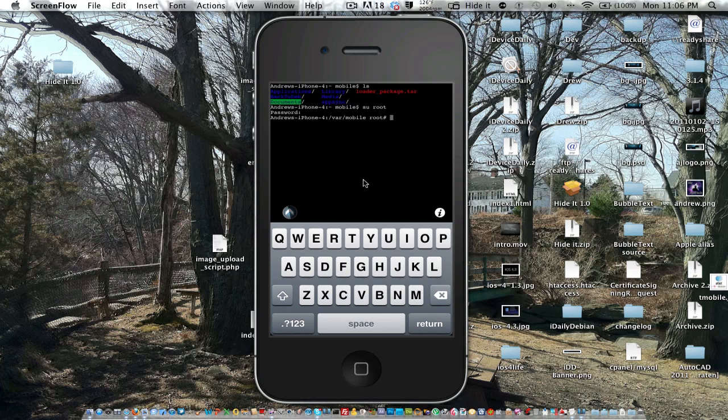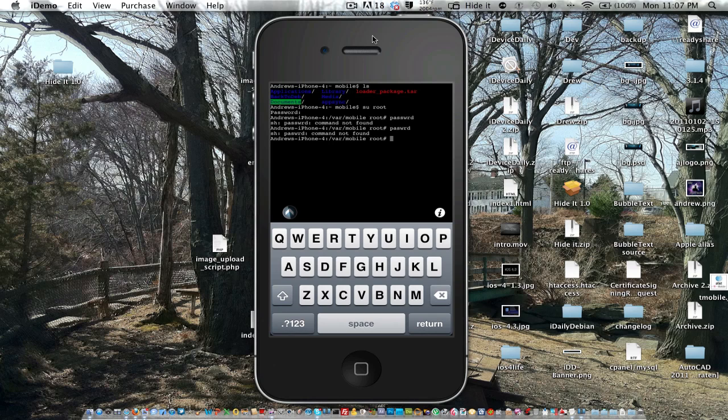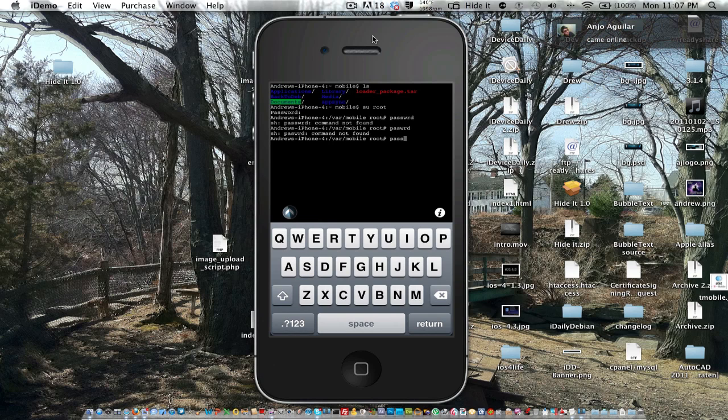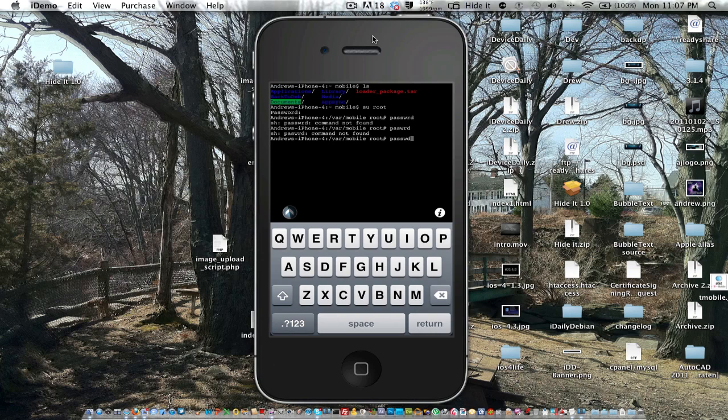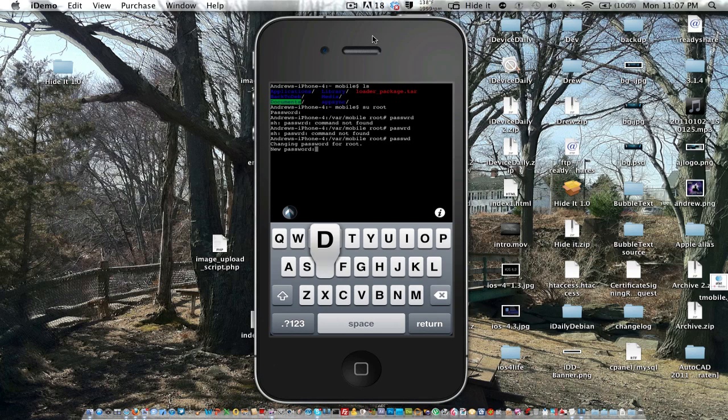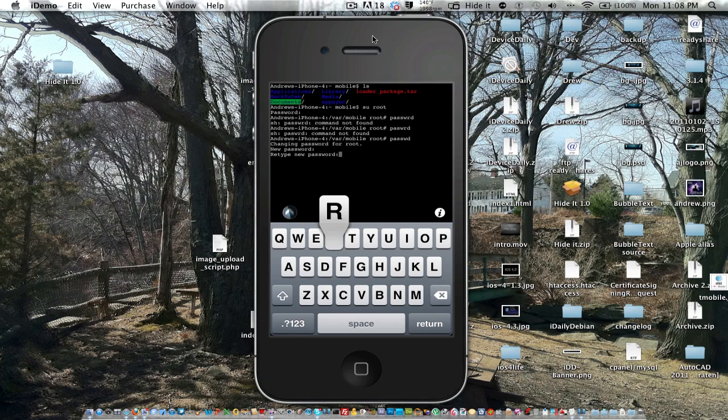And now to change it, we just want to type in passwd, P-A-S-S-W-D, and that's the prompt, and you just want to click Return. So now it says changing password for root, and it just prompts you for the new password. So we're just going to do Andrew for now, and we hit Return, and now it's going to ask us to retype it, Andrew. And there we go. Now we have changed the password.